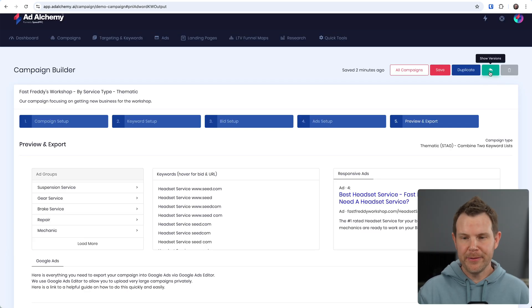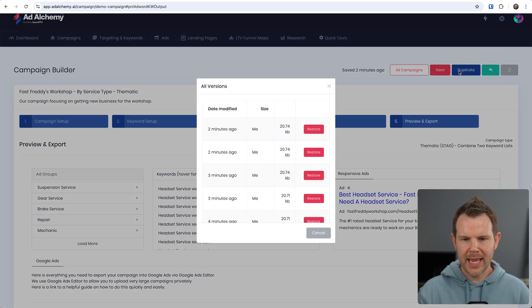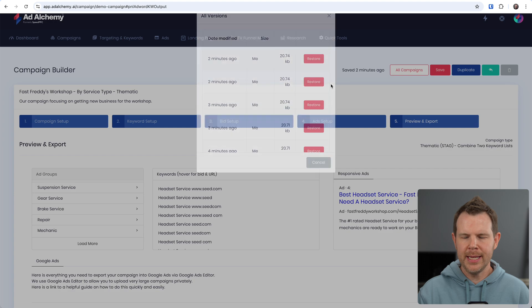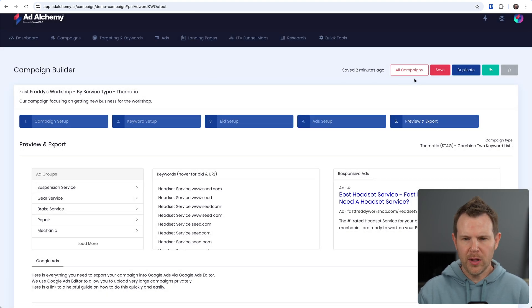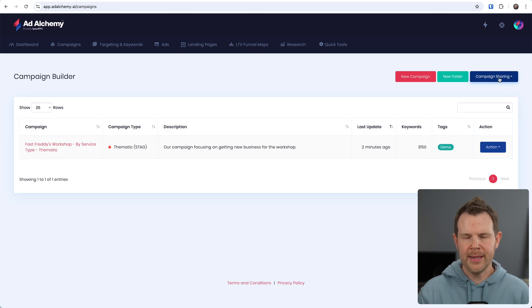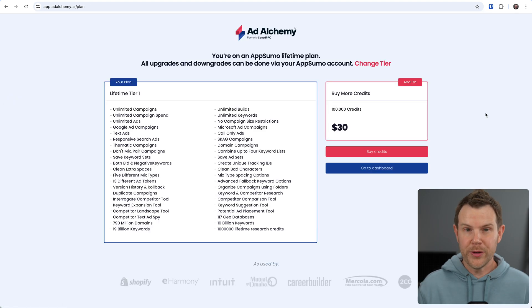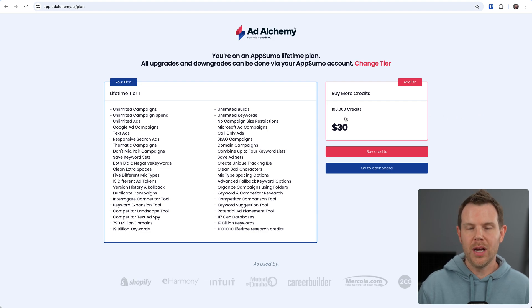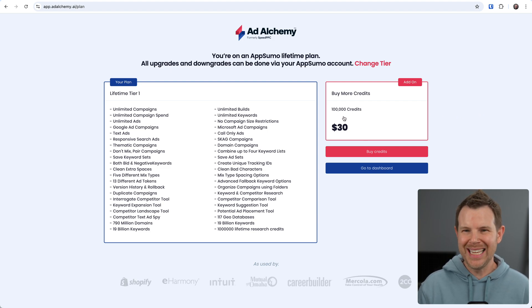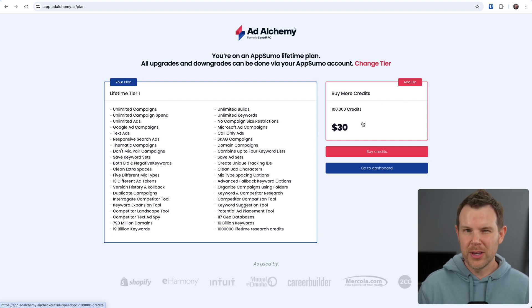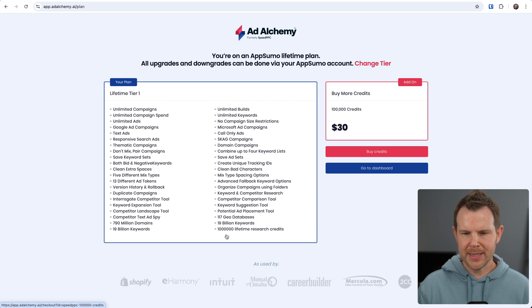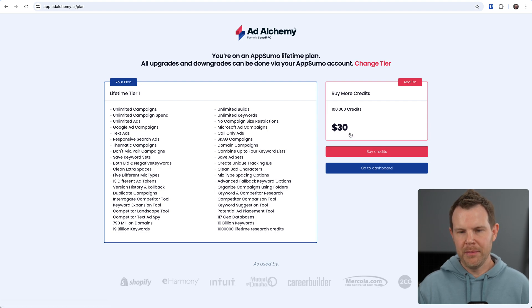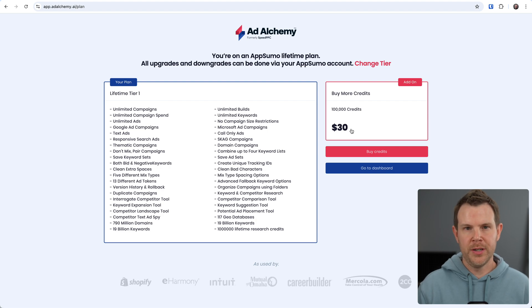Of course just like before we can see versions of our campaign right here. We can duplicate our campaign and if we go out to the all campaign section we can of course share campaigns. Now if you're wondering how much more credits are going to cost, well it's 30 bucks for 100,000 additional credits so really not that bad honestly. I mean it's not as good as the lifetime pricing of course. I got a million for 79 bucks here and to get a million I'd have to spend 300, but we're not talking about thousands of dollars for additional credits.